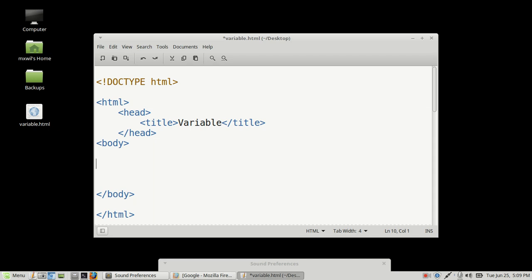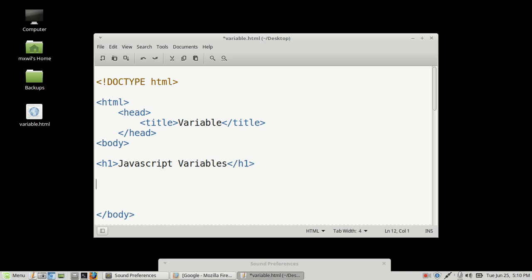And that's what we're going to do today. So we already have our basic website up. Let's go ahead and create a heading — and this is going to be called JavaScript Variables. Now what we want to do is we want to create an ID for the JavaScript to pick up on. We'll go over that in just a minute. So we're going to create an ID — this is an HTML attribute for lack of a better term.